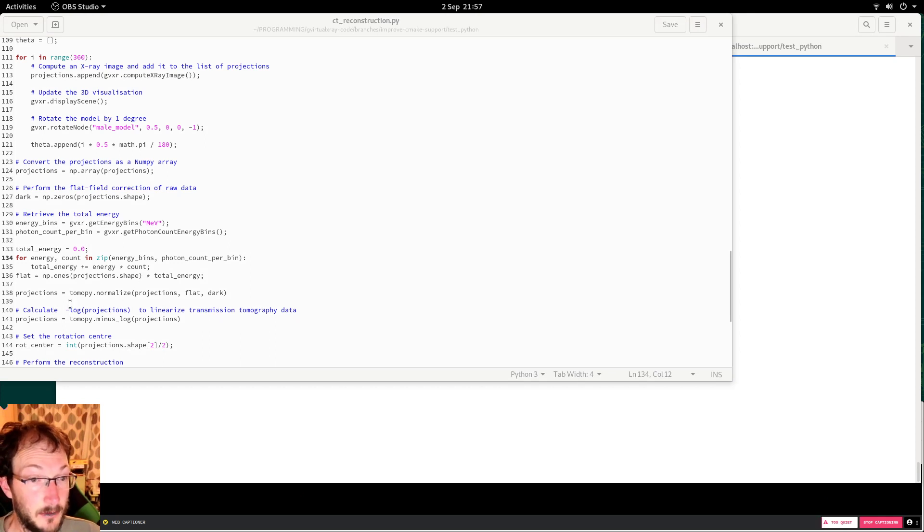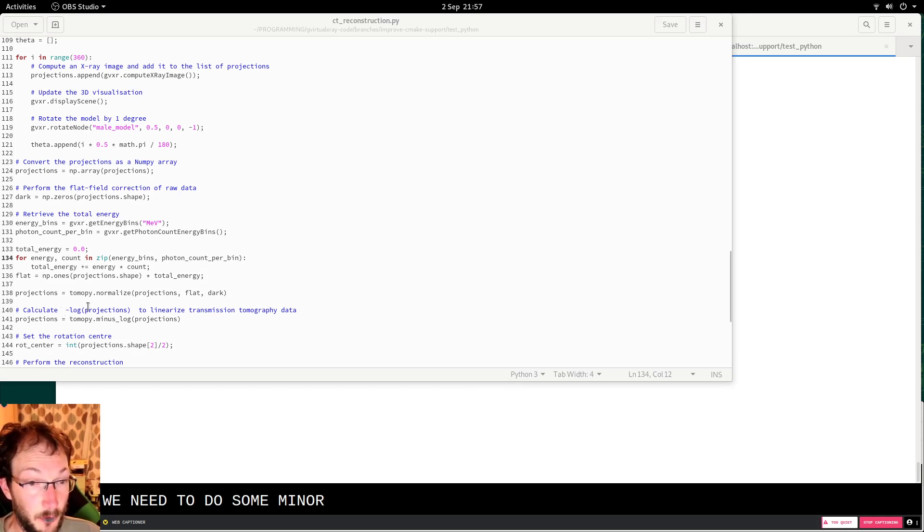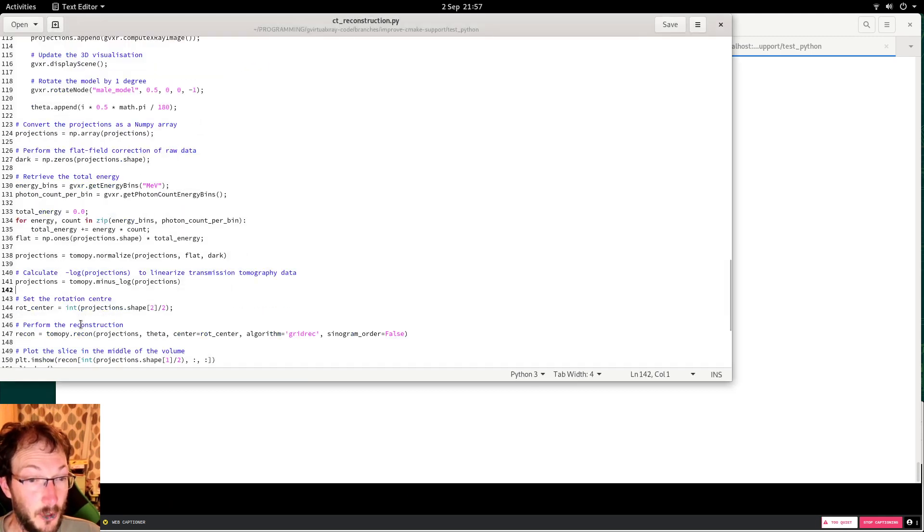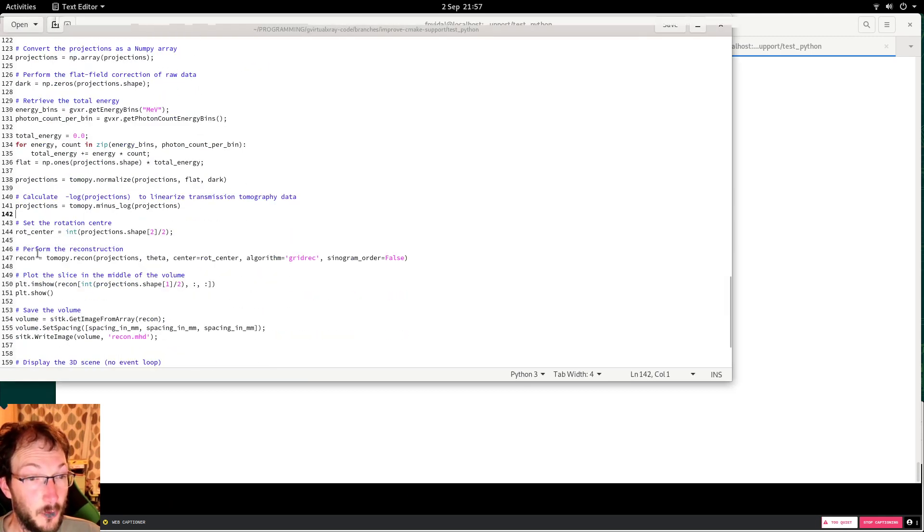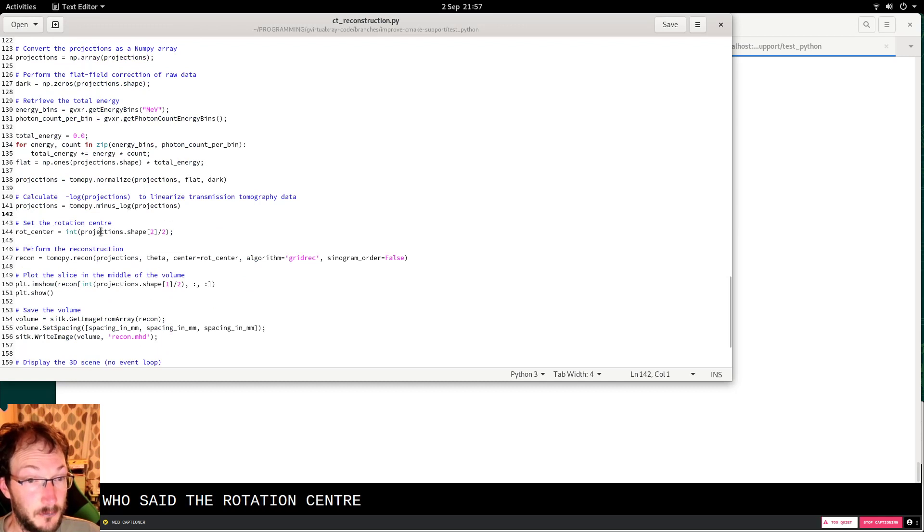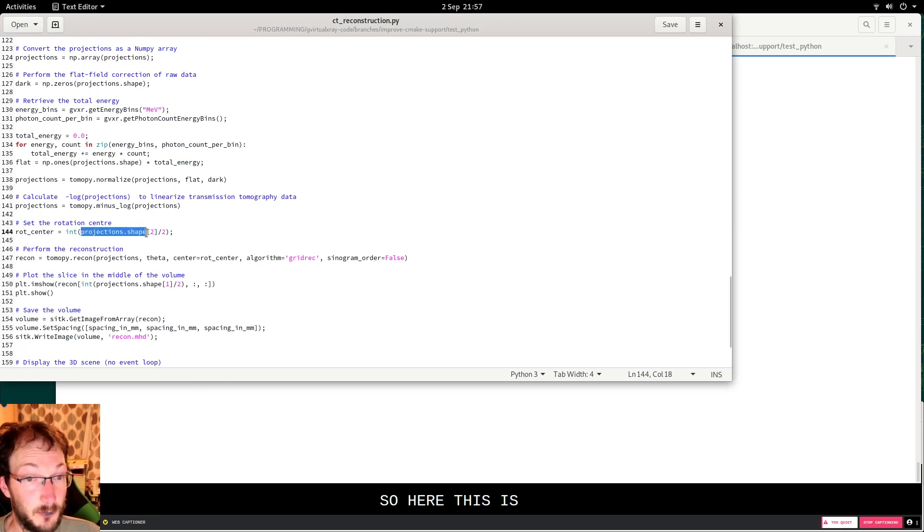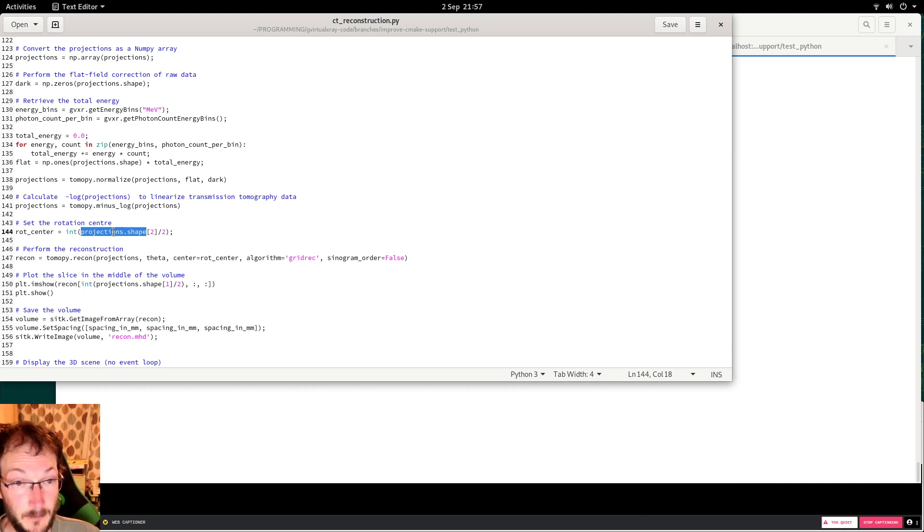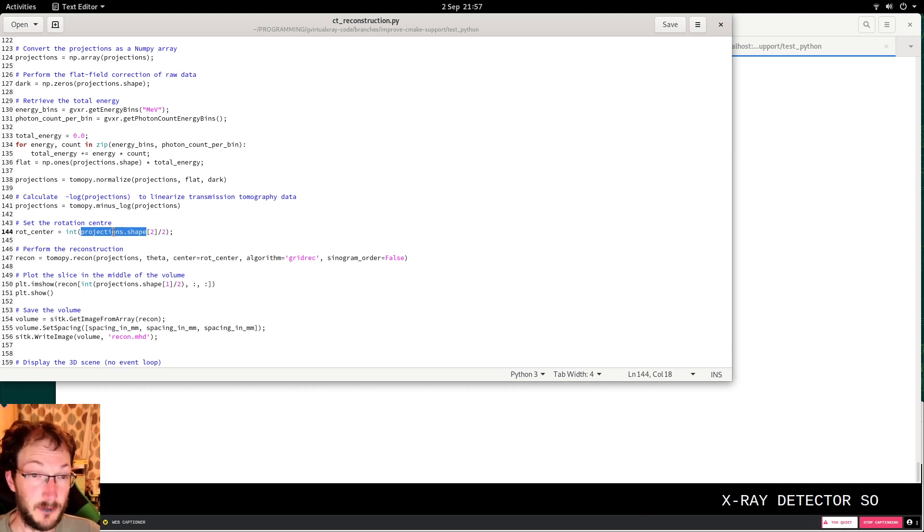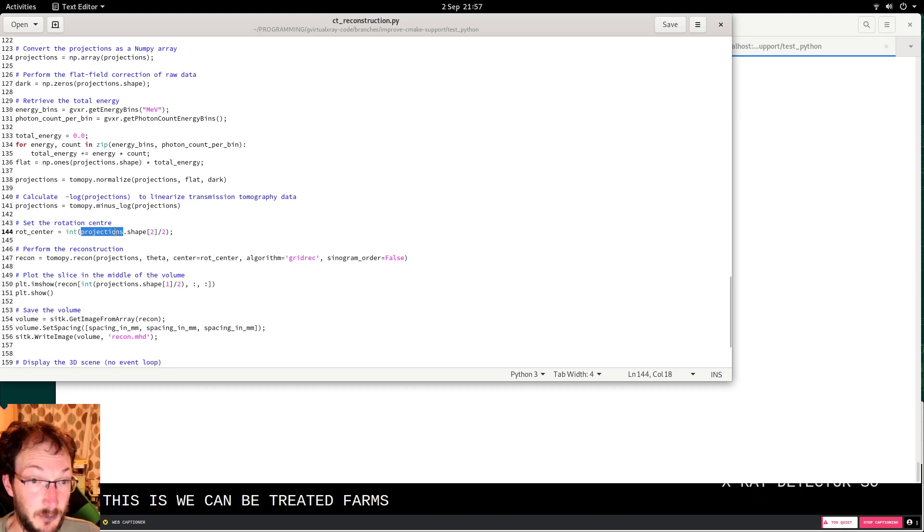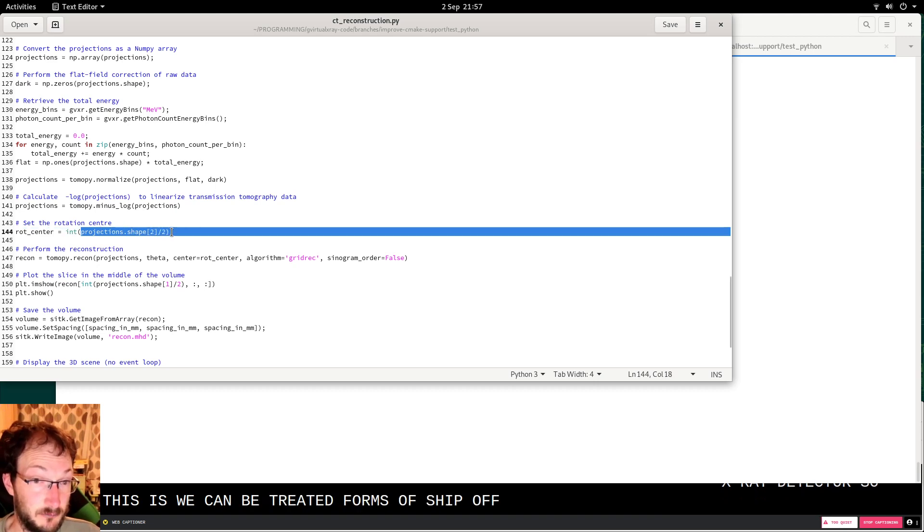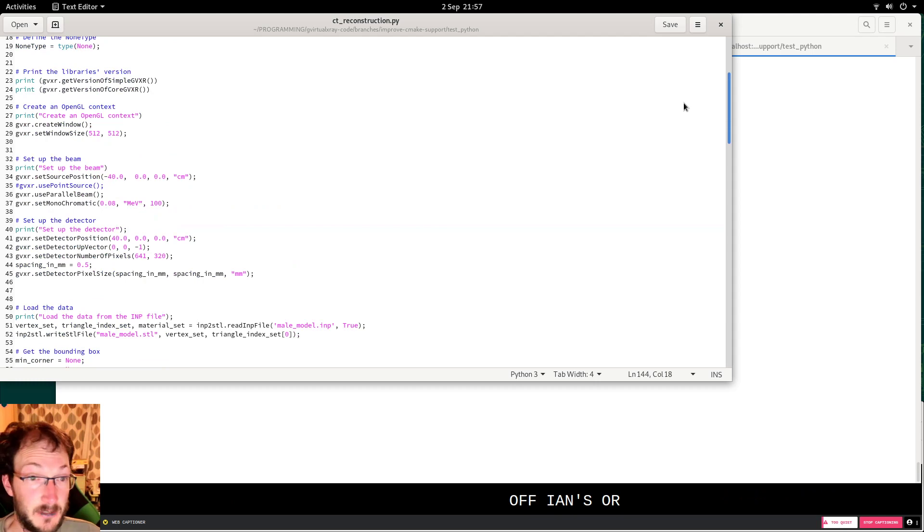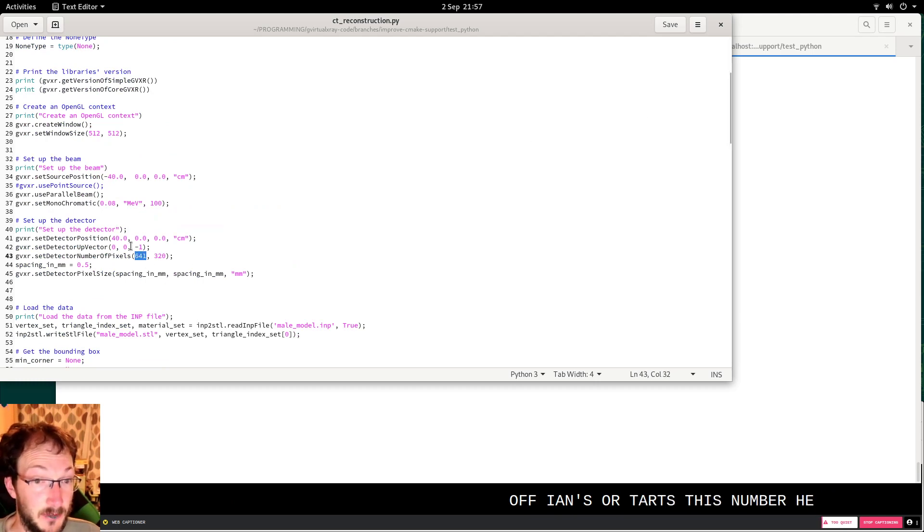Then we need to do the minus log of the projections. We need to set the rotation center. This is just the middle of the x-ray detector, we can retrieve it from the shape of the projections, or this number here divided by 2.